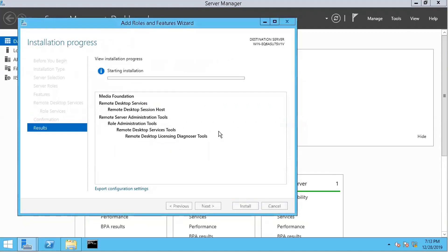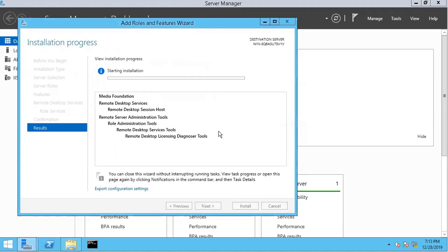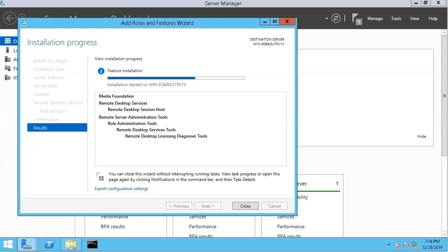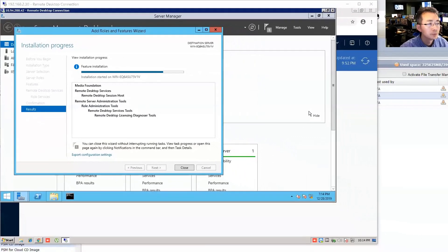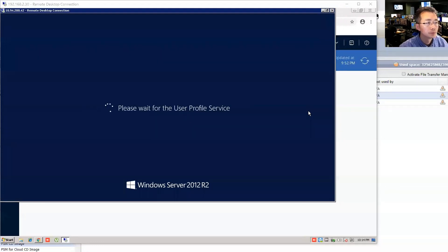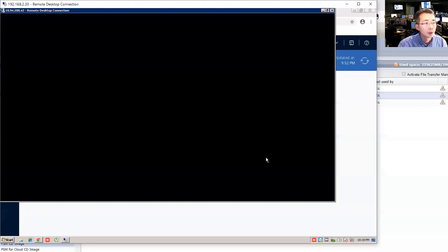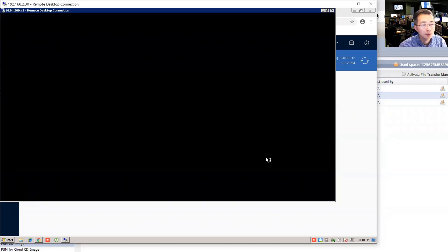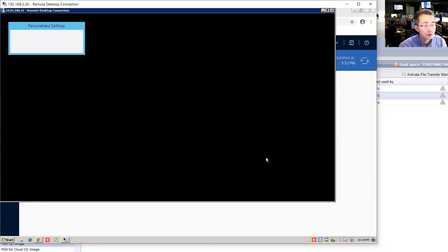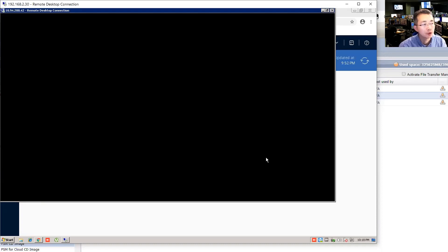So we need to install the desktop service. Logging back to my PVWA and PSM server again after it restarted. So in the previous step, we installed Microsoft Remote Desktop Service Host.